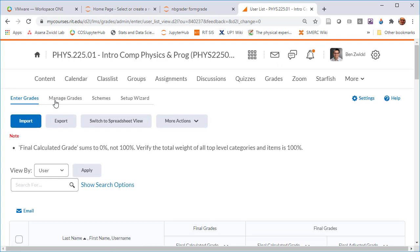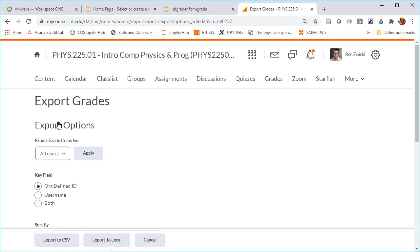So here I've gone to the grades, enter grades, and I want to export. I want to export organization defined ID. I'll just pick both just so I make sure I have all the information.